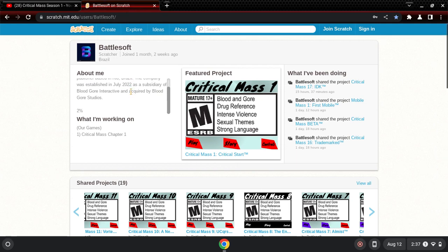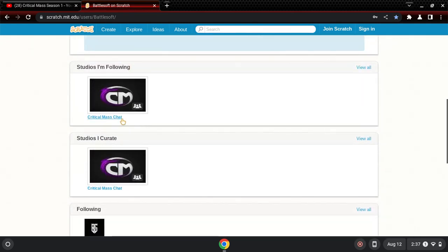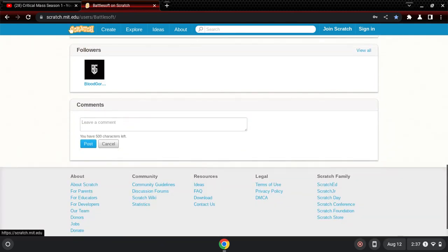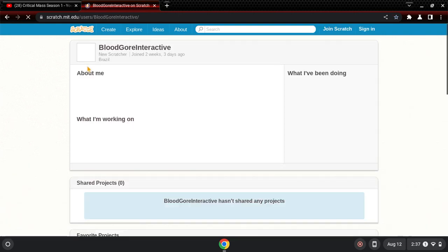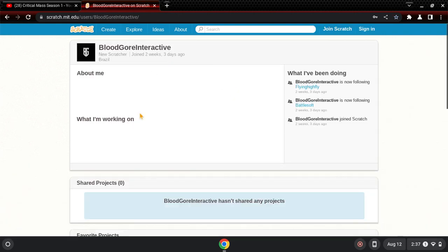Blood Gore Interactive did. So I click there, click this. Thanks to Blood Gore Interactive for sponsoring this video. Blood Gore Interactive is the parent organization of Battlestoft.